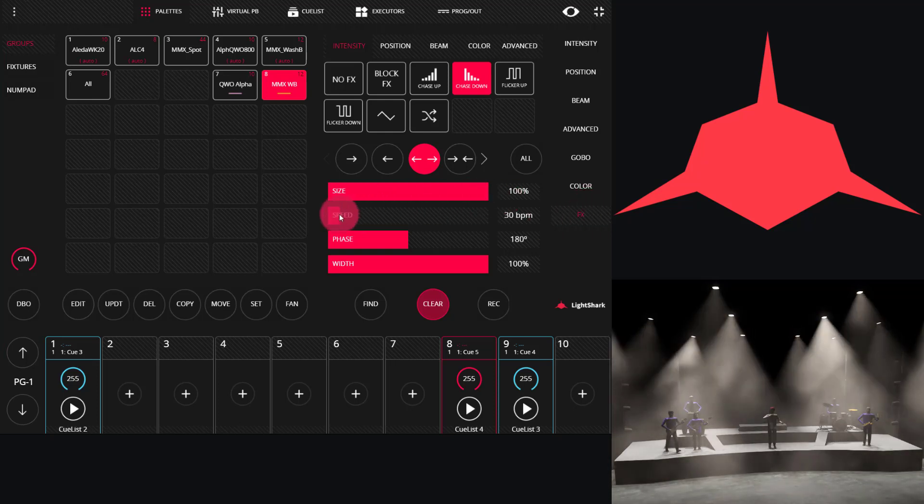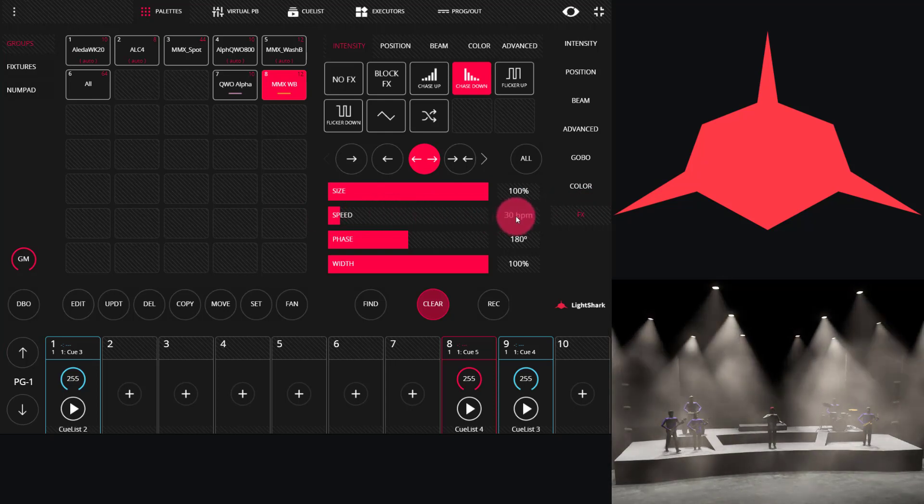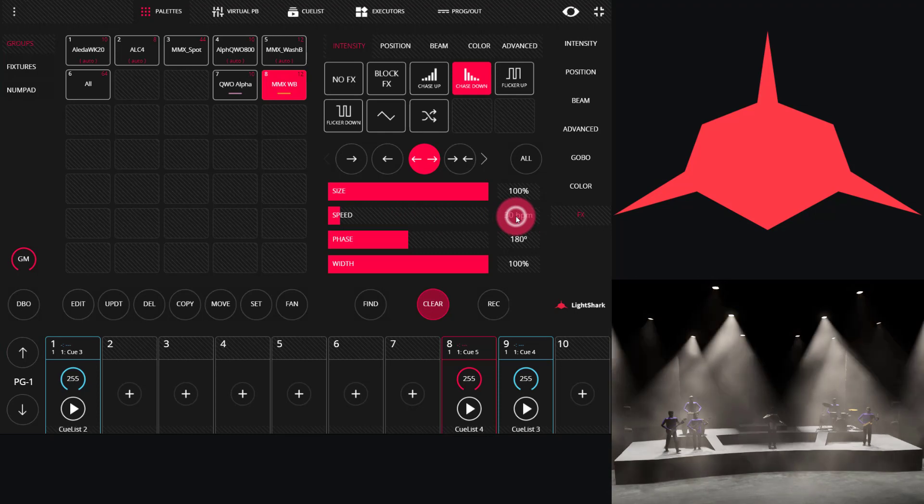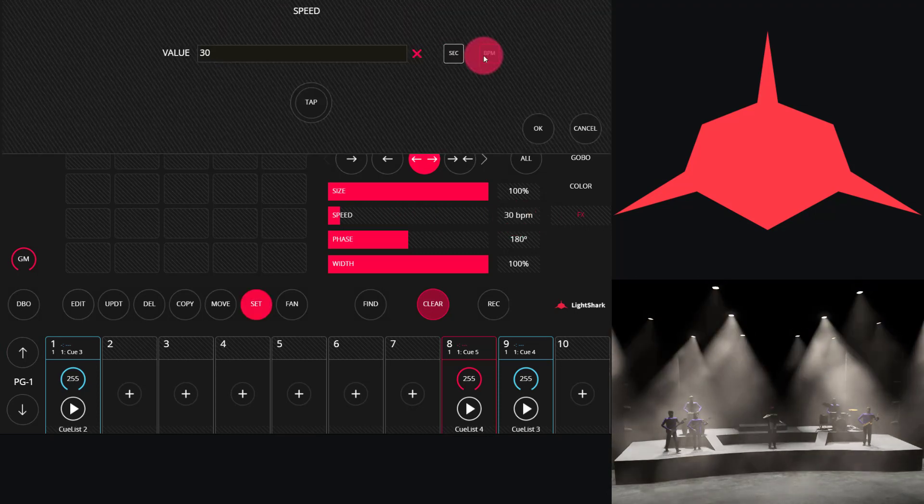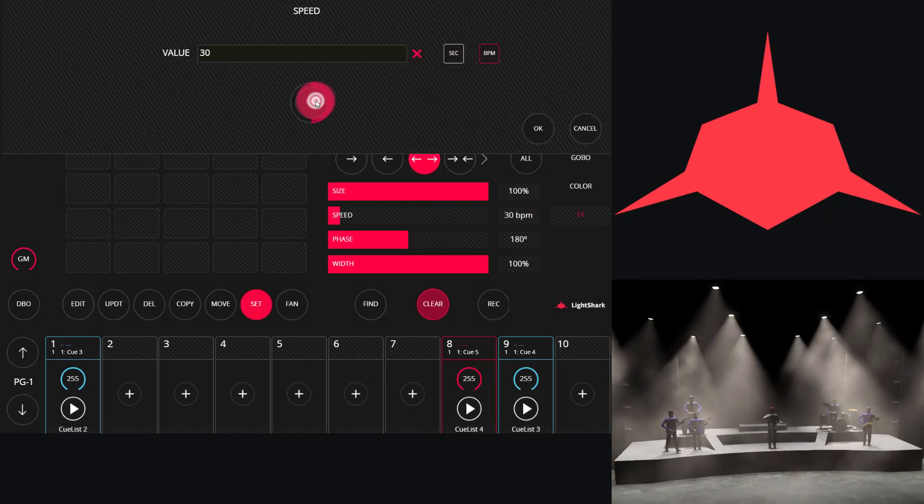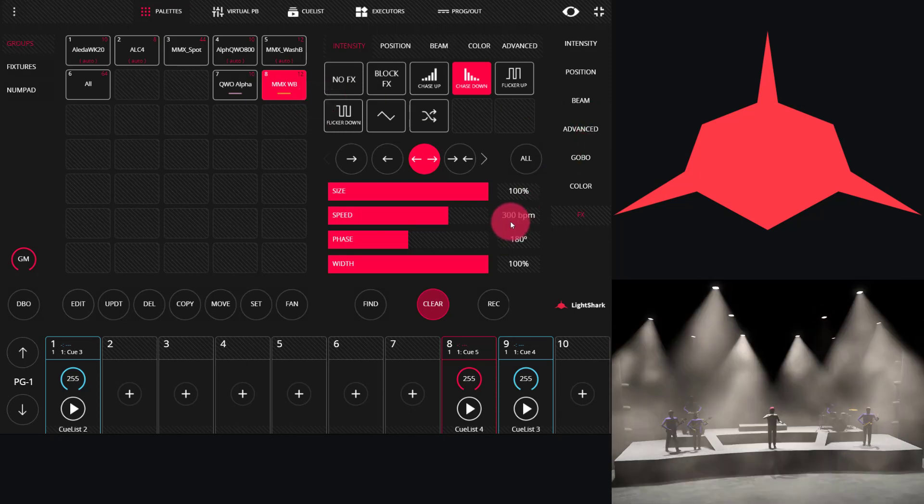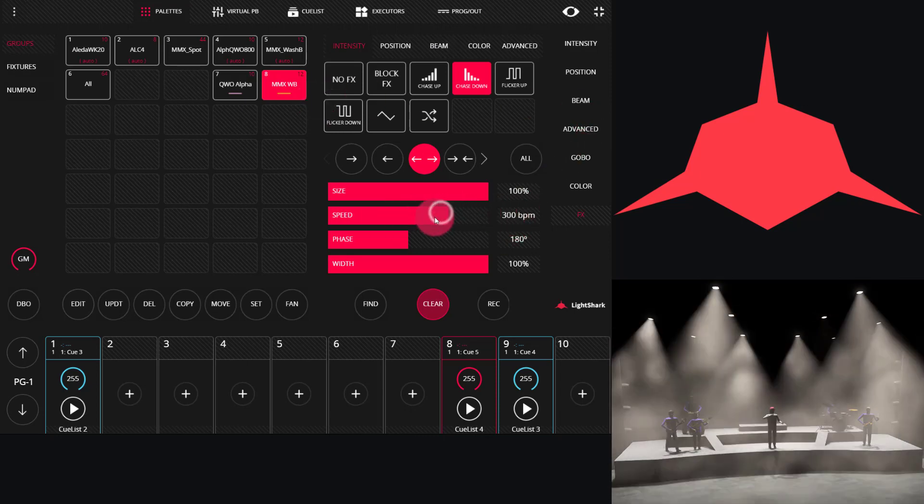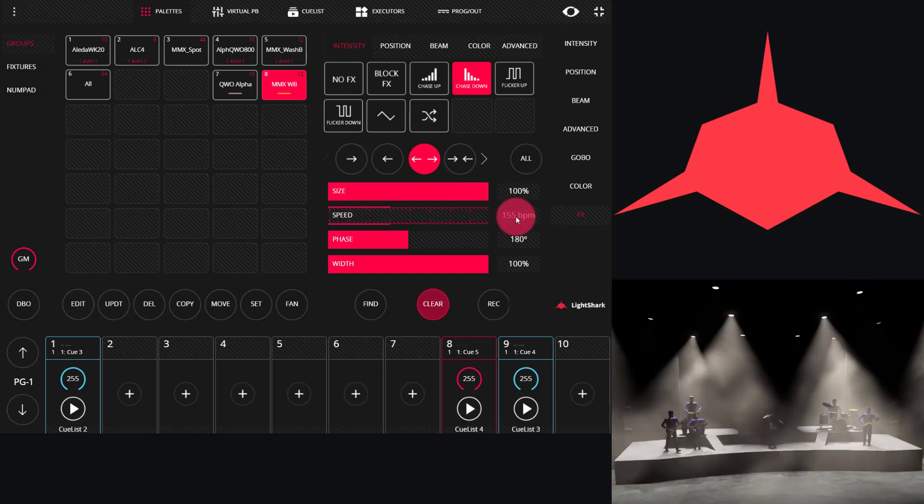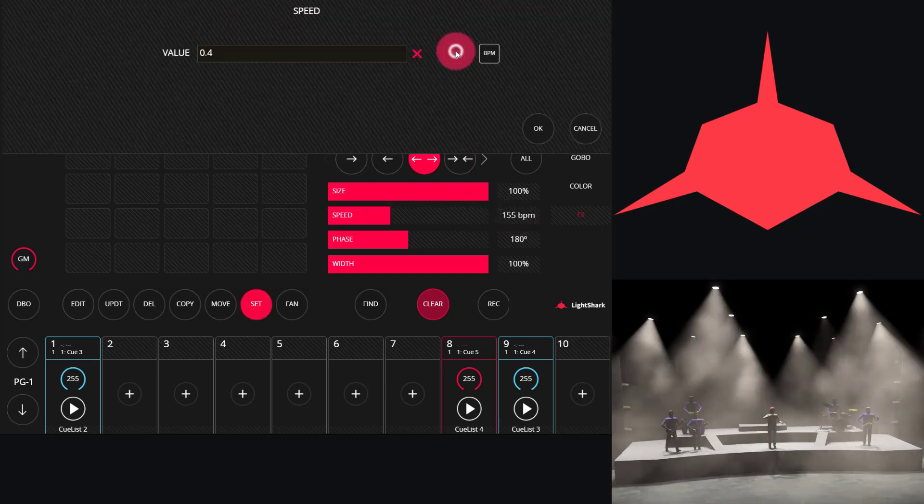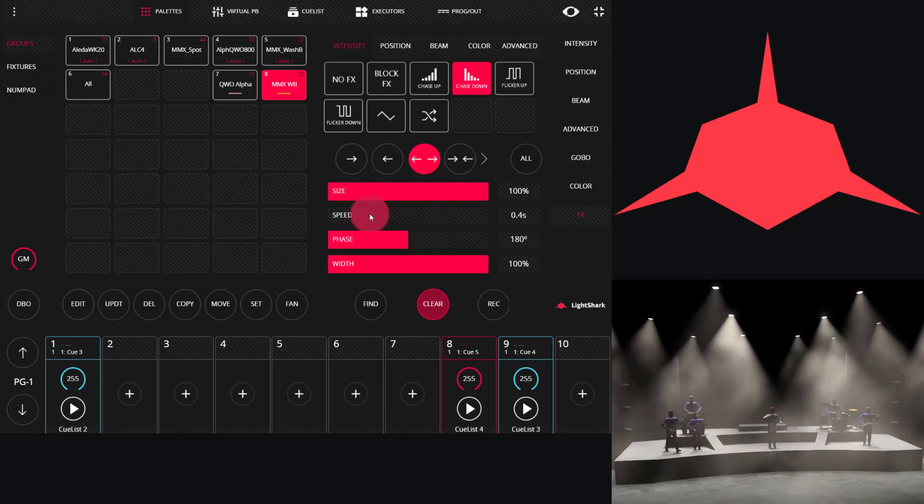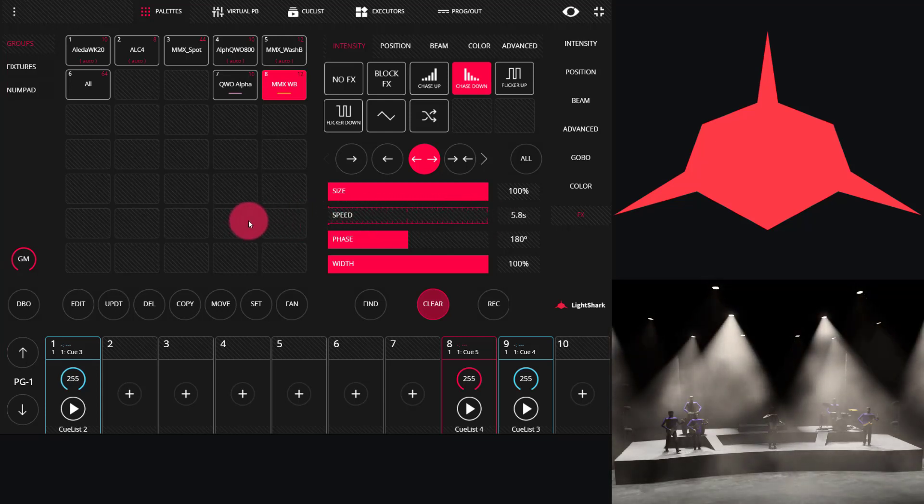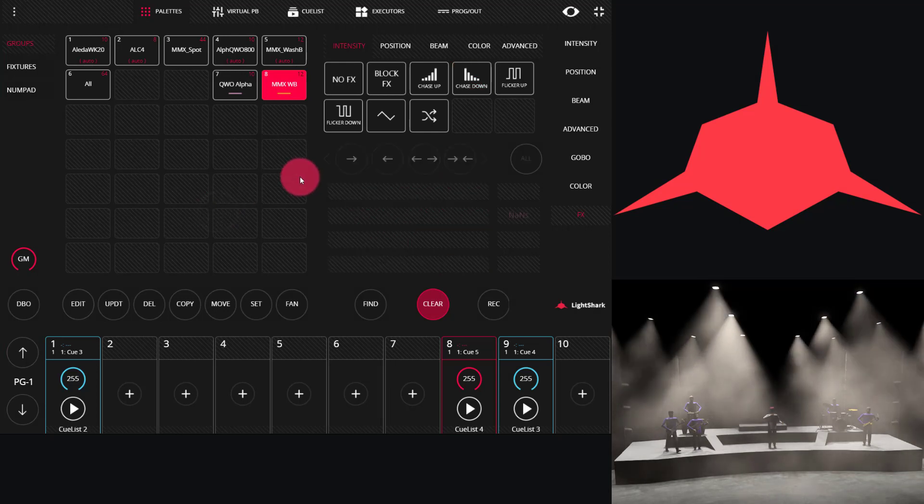Next, we have our speed control. By default, this will be in seconds, but we can change it to BPM by just holding and then pressing the BPM button, at which point we're able to tap tempo. Then the window goes away. We can modify it on the encoder wheel, or switch back to seconds as desired. When switching back and forth between seconds and BPM, the value will automatically be translated, so that it's the same speed.